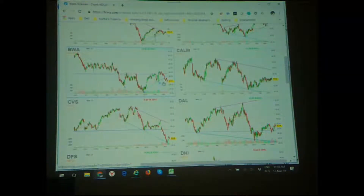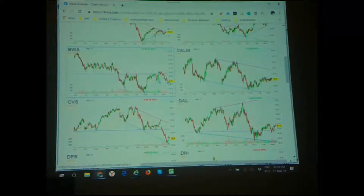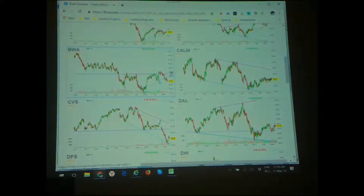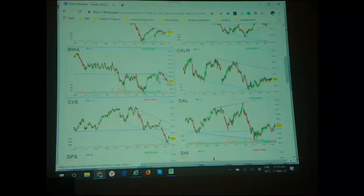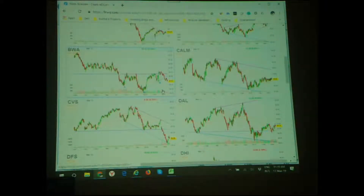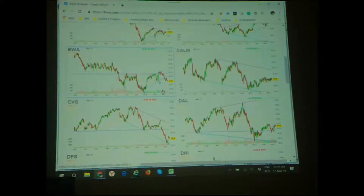A lot of people put this support line here and think it's going to bounce from there. As soon as there is a green candle confirming the bounce, they start buying. That's what we want — we want that confirmation. If there's no green candle and it breaks through, we wait for the next support level and look for a bounce there. That green tick is the confirmation for traders. BWA hasn't got a green tick yet.